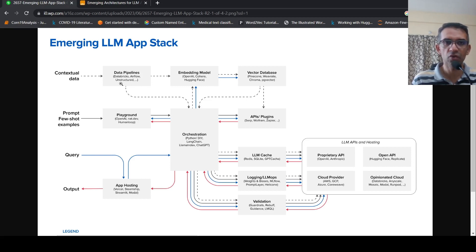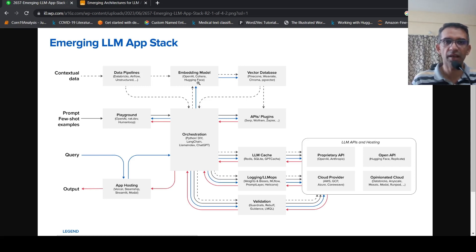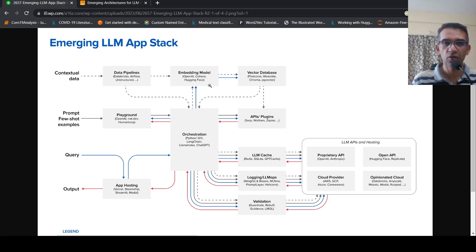Now your data pipelines could make use of technologies like Databricks, Airflow, or it could be custom. And embeddings are, again, OpenAI embeddings. They could be Cohere embeddings. They could be Hugging Face embeddings, Hugging Face models. So there could be embeddings from different embedding models.